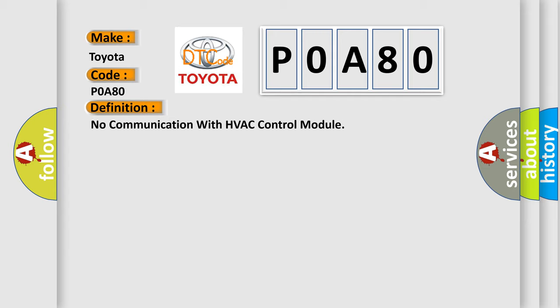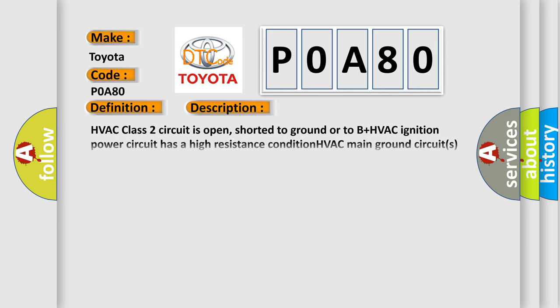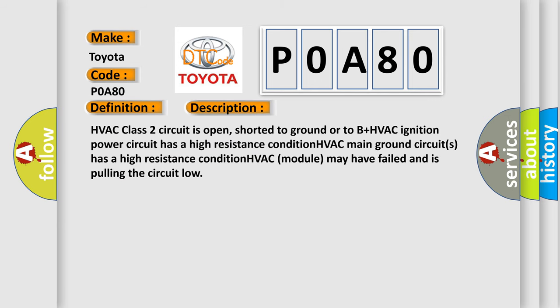And now this is a short description of this DTC code. HVAC class 2 circuit is open, shorted to ground or to B plus. HVAC ignition power circuit has a high resistance condition. HVAC main ground circuits has a high resistance condition. HVAC module may have failed and is pulling the circuit low.